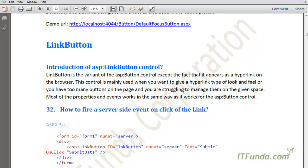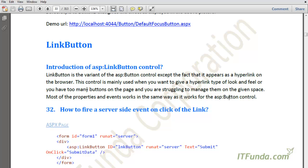The LinkButton control is mainly used when you want to give a hyperlink-type look and feel, or when you have too many buttons on the page and are struggling to fit them in the available space. Instead of a heavy-looking button, you can use a link button control. Most properties and events work the same way as for the button control, so almost all properties and events are applicable for ASP LinkButton as well.